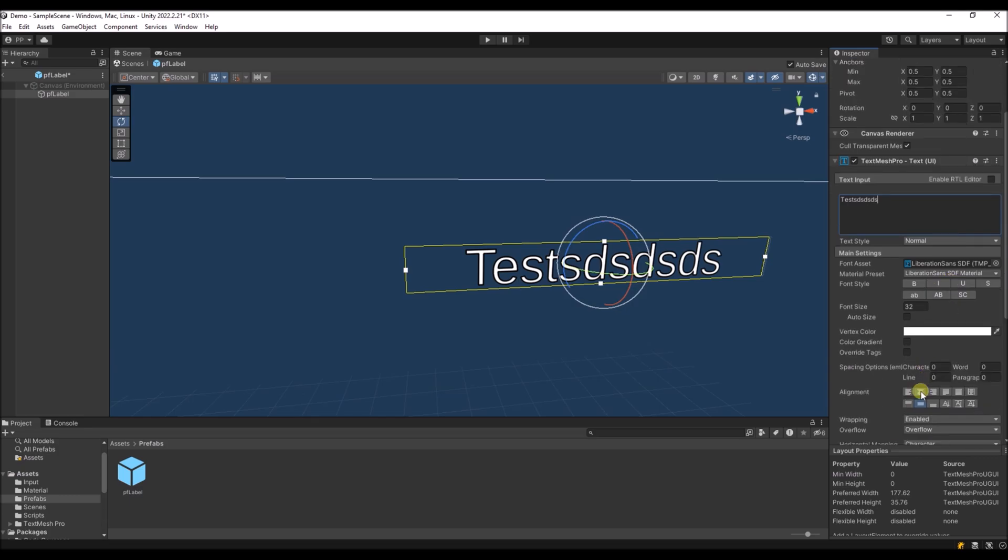And also it's a good thing to center the text, so it will be at the center of the object that you want to label.